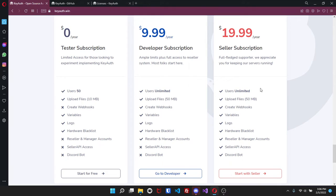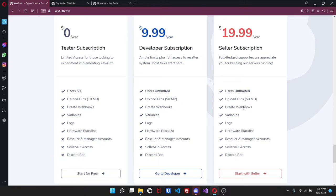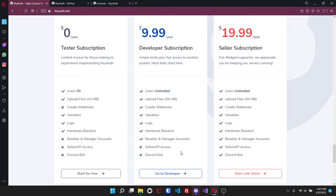Now if you do want to upgrade and go to the developer or seller subscription, you'll see there are some features included. You know, unlimited users, the same amount of file for uploading, webhooks, vars, logs, blacklist, resellers. The only thing that you don't get is the seller API access as well as the discord bot.